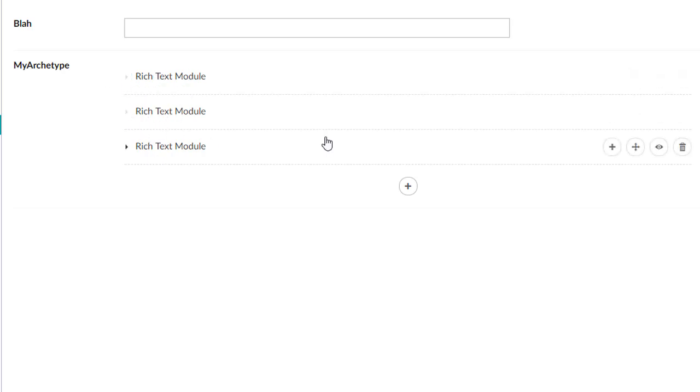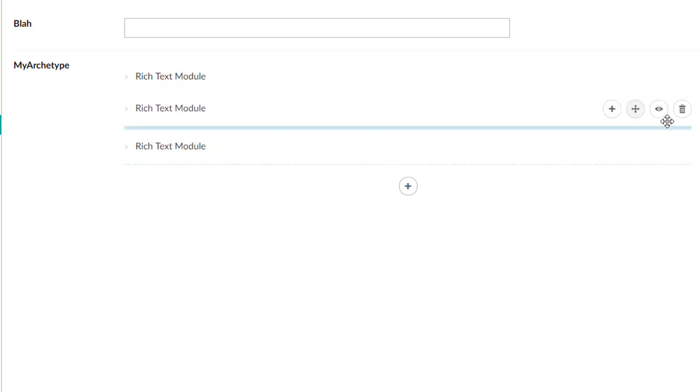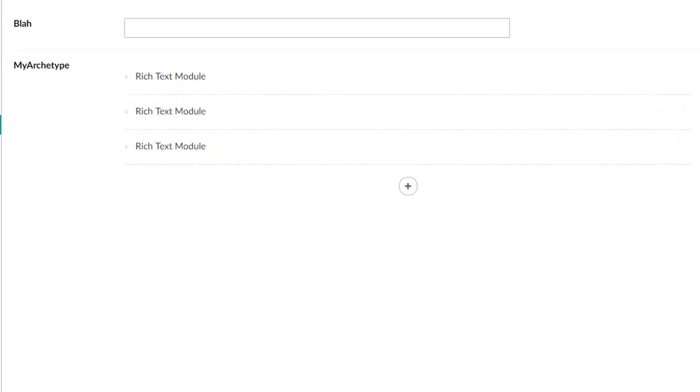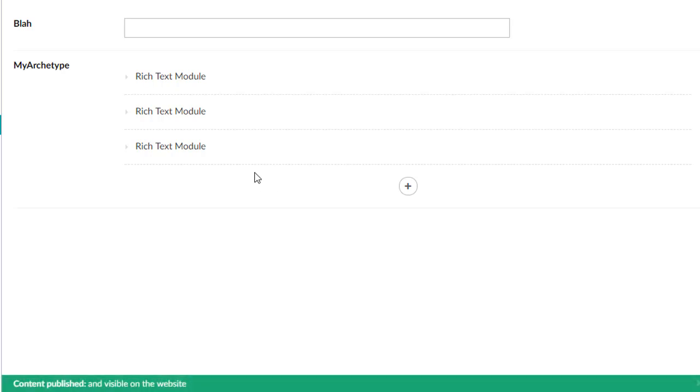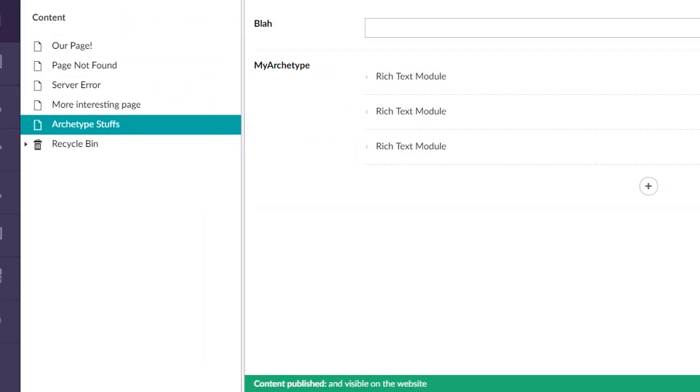Basically they're all the same, rich text module, rich text module. We can add them, we can sort them, we can hide them if we want, we can delete them. For now, we'll just keep our fancy basic Archetype.